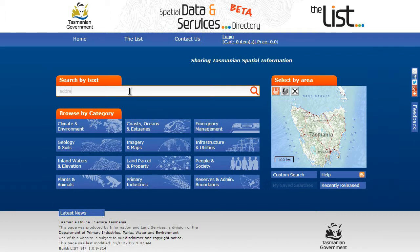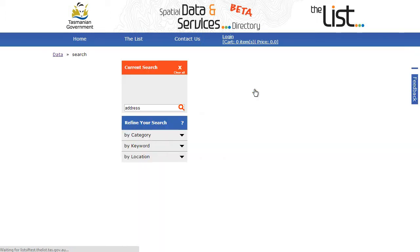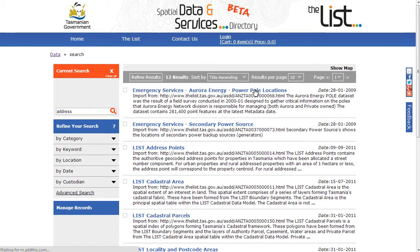You can click in the search by text bar and type any keywords, then press enter or click on the magnifying glass. This will take you to the results page.